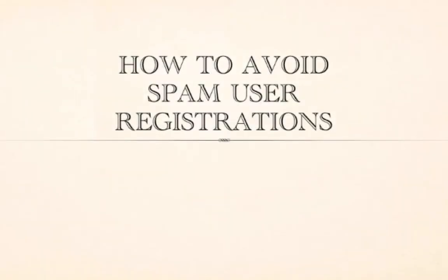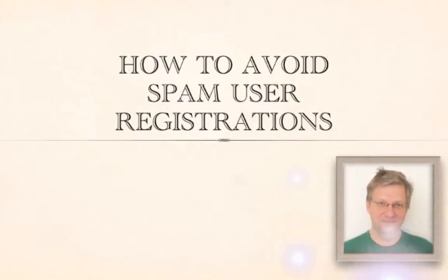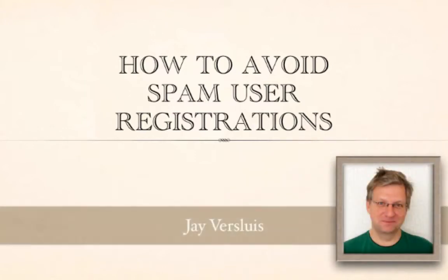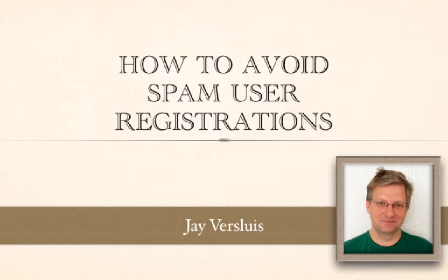Hello and welcome to how to avoid spam user registrations on your WordPress website. I'm Javis Lewis and I've received this question recently from a client of mine who was receiving very strange emails such as this one.